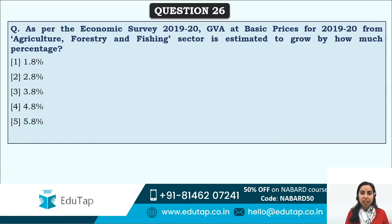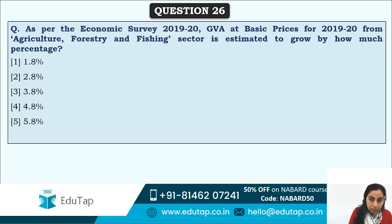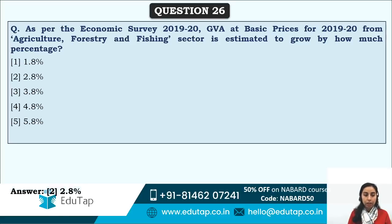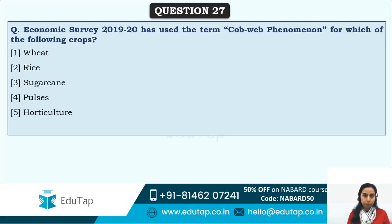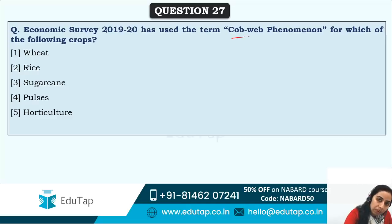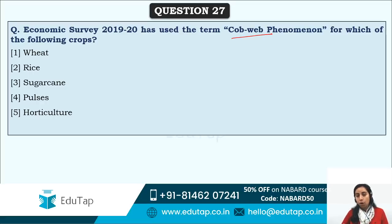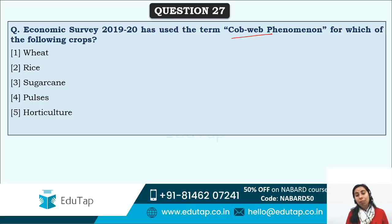GVA at basic prices for 2019–20 from the agriculture, forestry, and fishing sector is estimated to grow by 2.8%. The Economic Survey used the term 'cobweb phenomenon' in the context of pulses. Cobweb phenomenon occurs when the market anticipates high demand but actual production far exceeds it when it arrives — this cyclical issue is specifically associated with pulses in the Indian context.